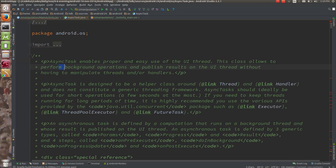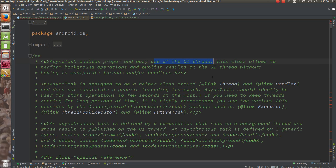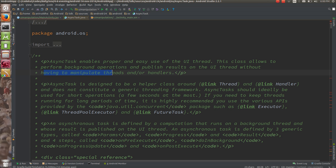This class allows you to perform background operations and publish the results on the UI thread without having to manipulate threads or handlers. There is also the Handler way, and a newer way with RxJava. You don't need to worry about inter-thread communication.